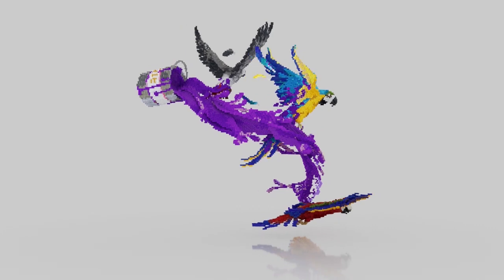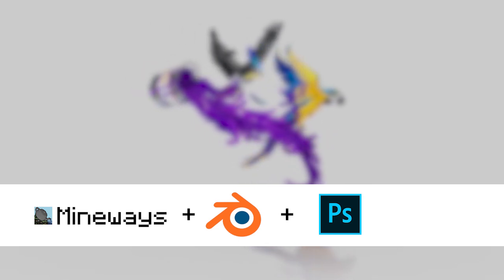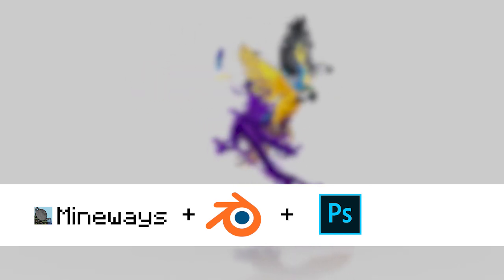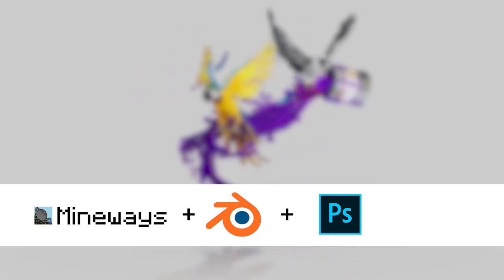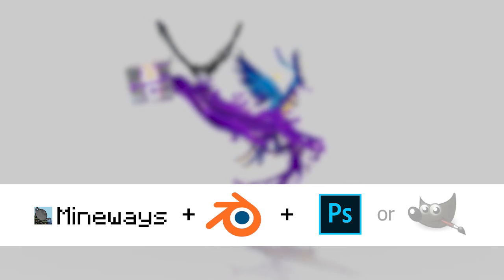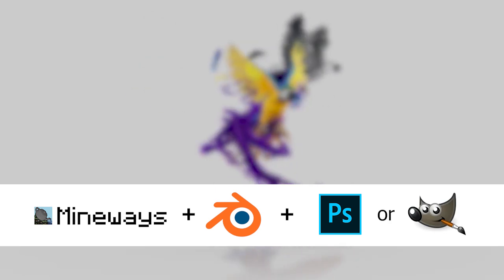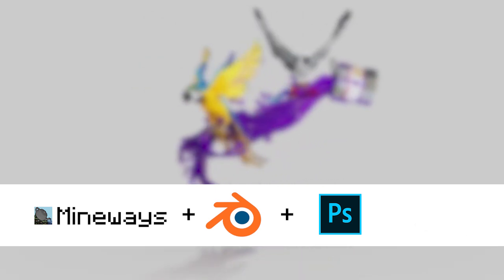Before we get started, all the programs you will need are Mineways, Blender, and Photoshop. And of course, Photoshop is the only one of those that isn't free. If you wanted a free alternative, I would recommend looking into GIMP, but for this tutorial I will be using Photoshop.